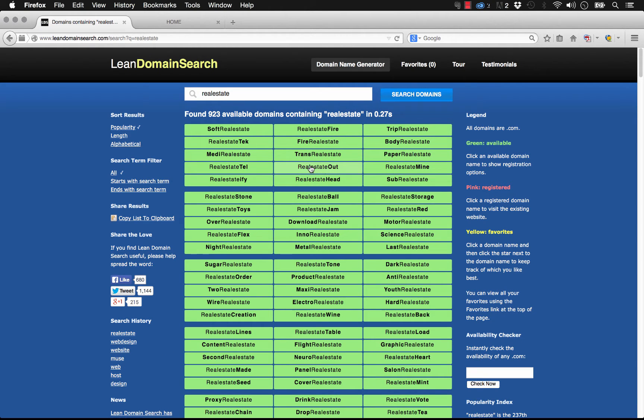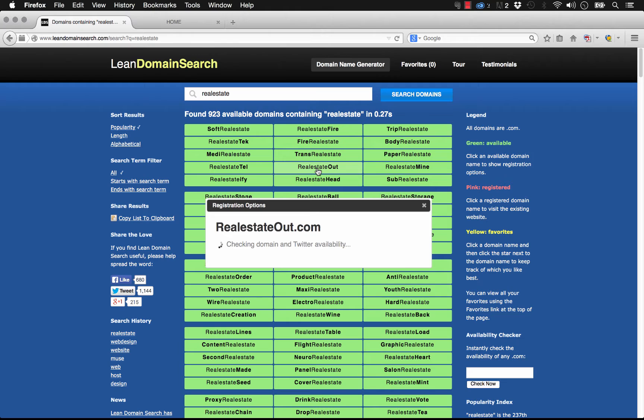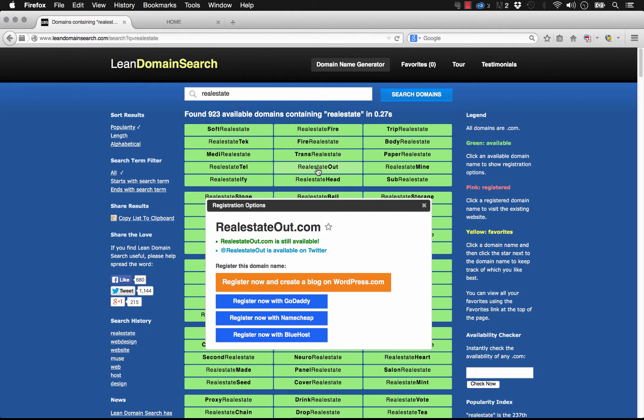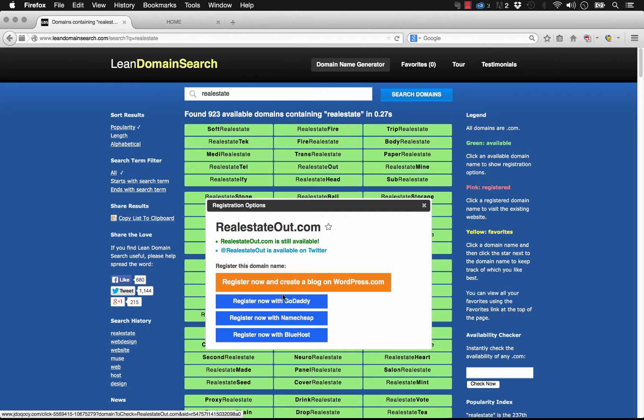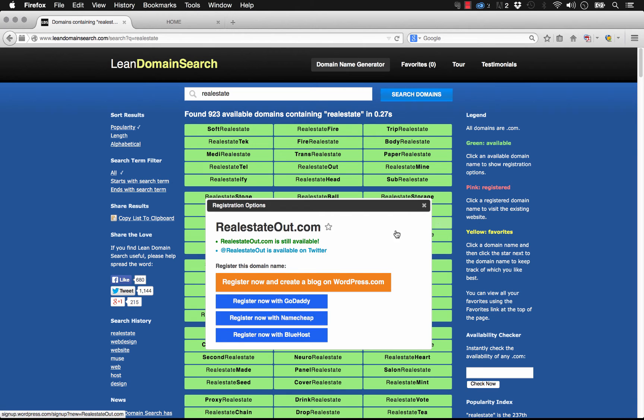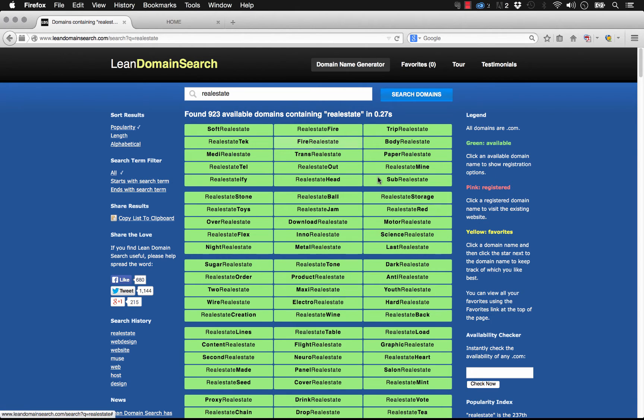If you mouse over any of these domains or click on them, it checks to see if the domain is available or if the actual Twitter handle is available too. This is really nice because you probably want to get your social media accounts all linked up at the same time using the same name. You can click on any of these various buttons saying register now with any of the providers, but I'm going to show you from scratch.